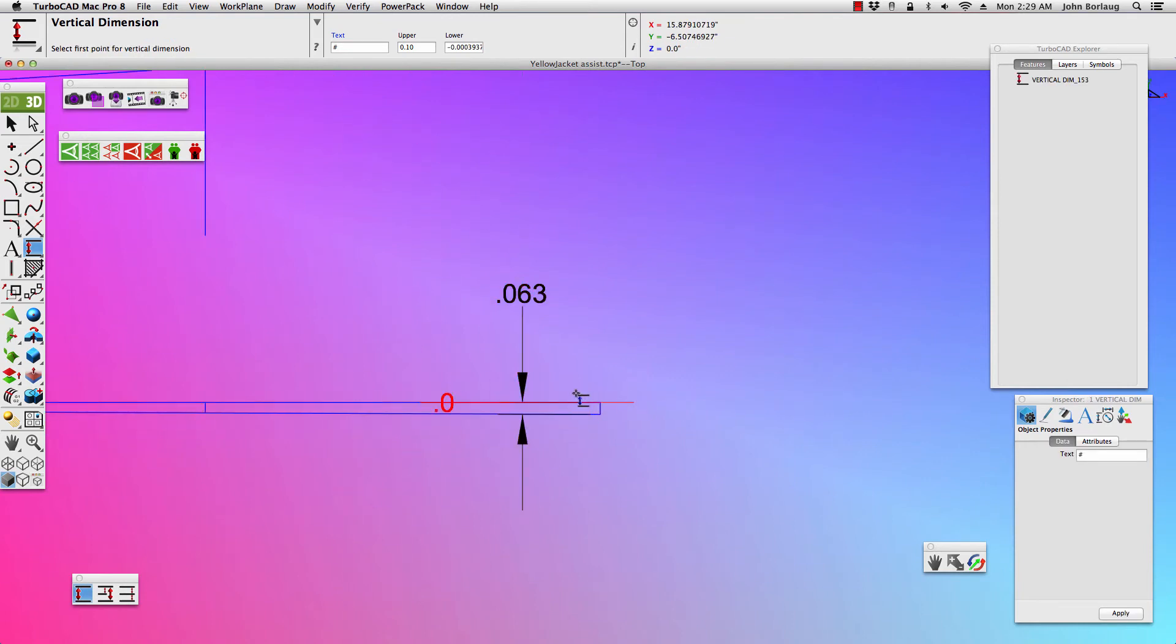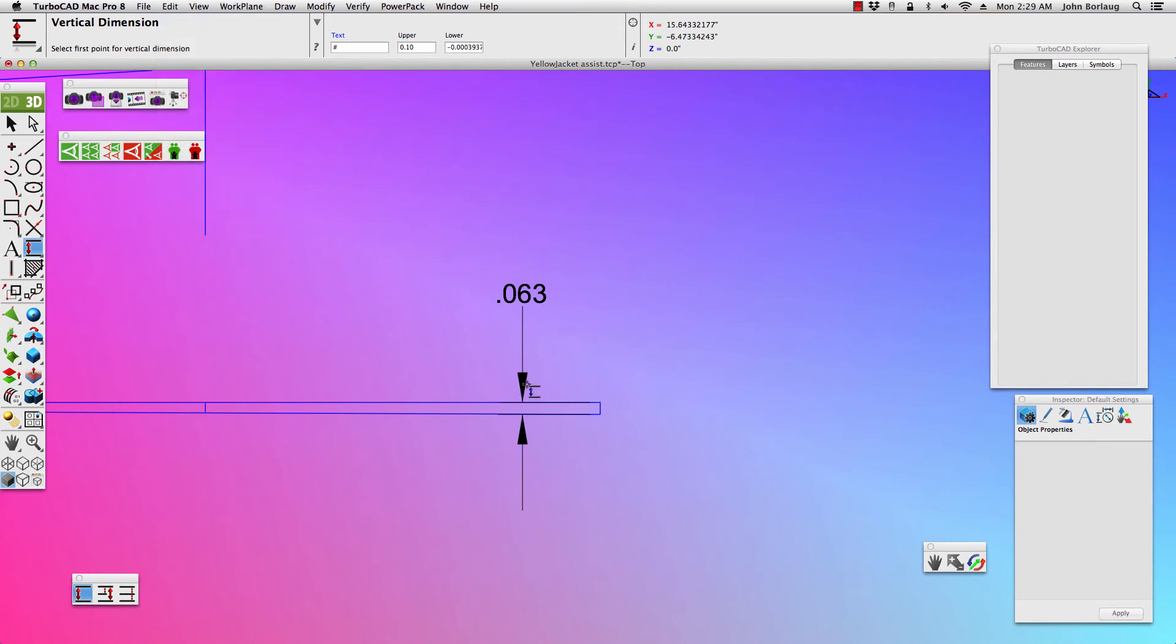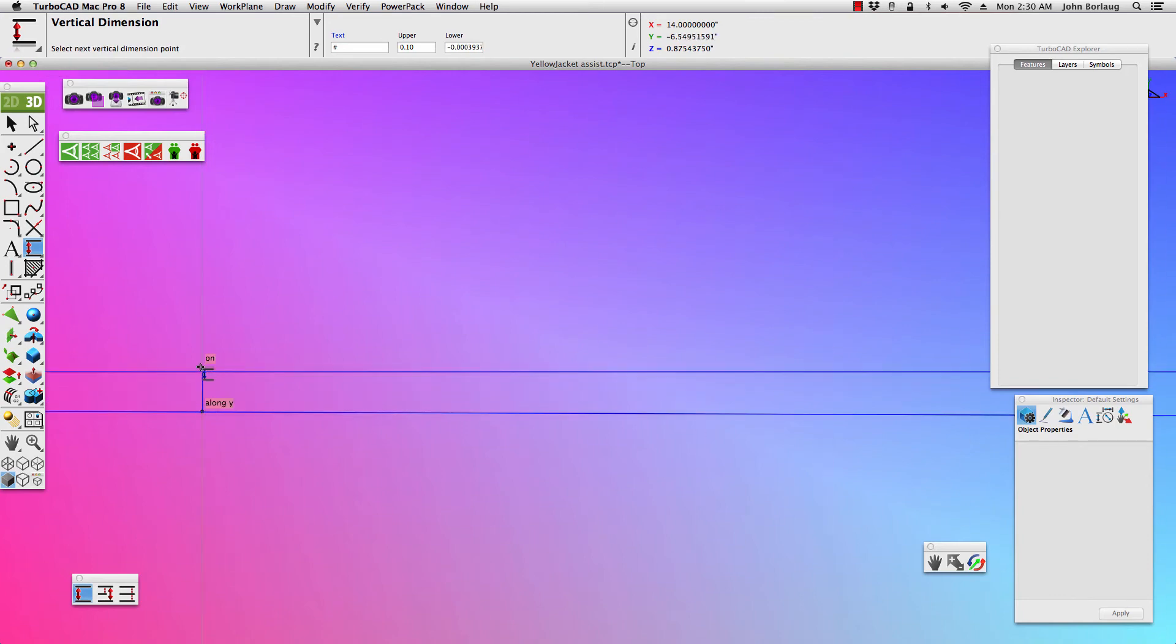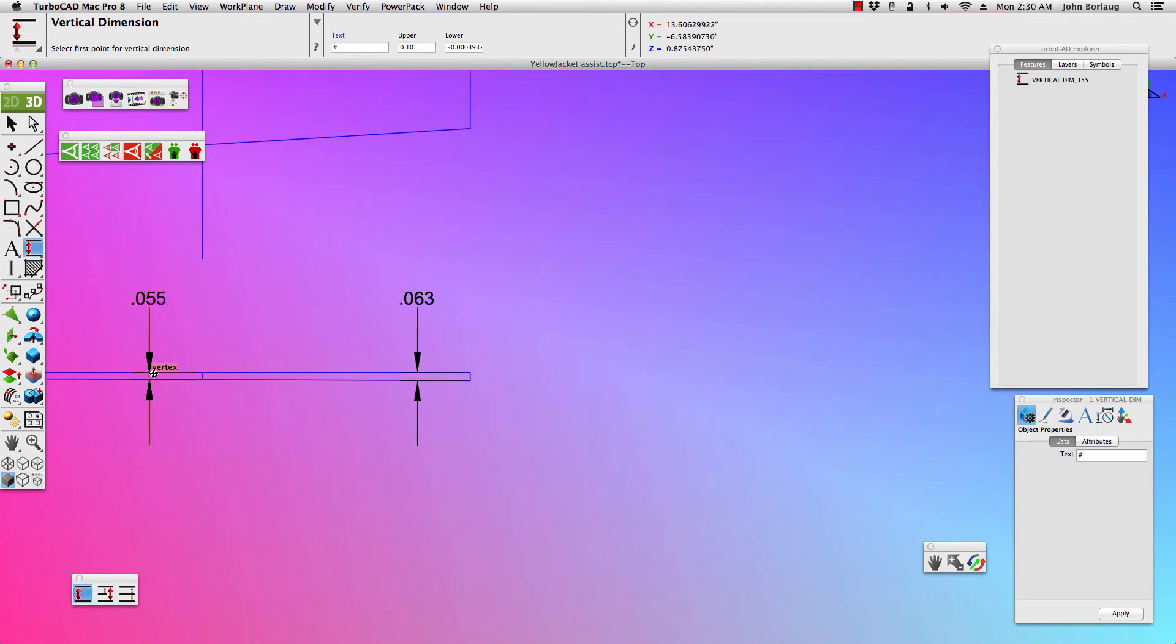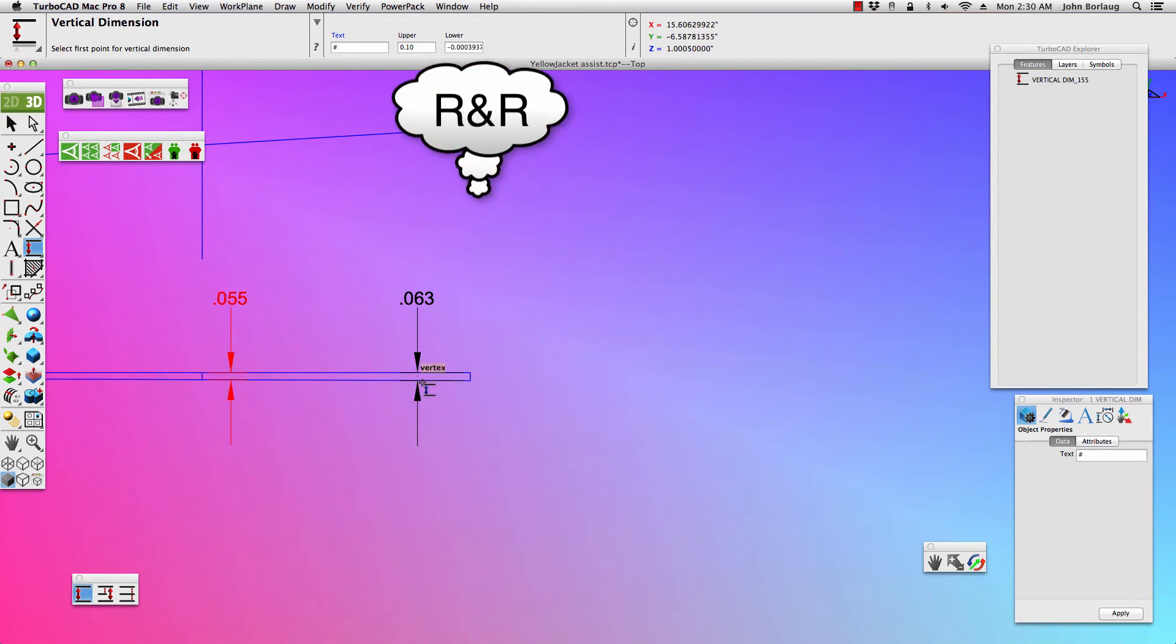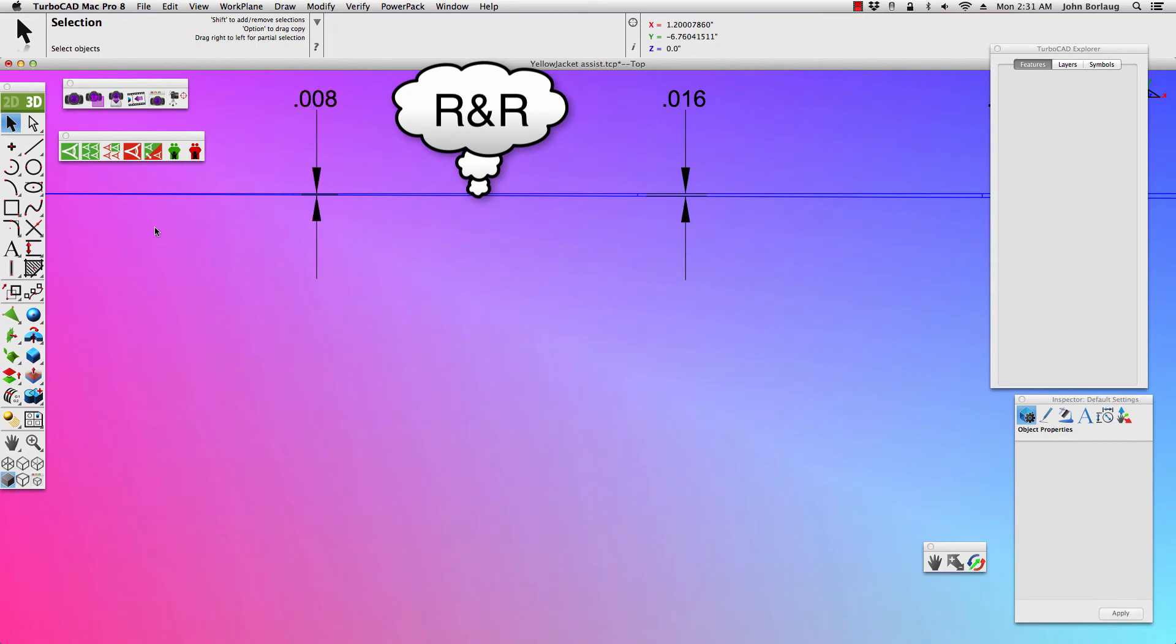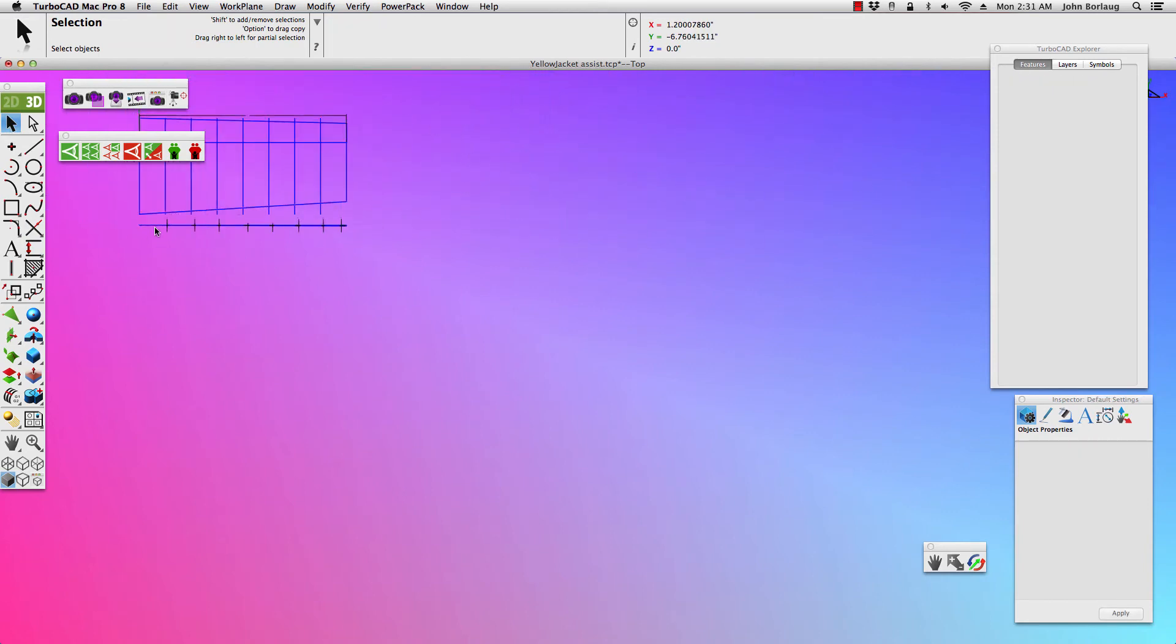Whoops. Edit, undo. See if I can grab that vertex. And yep, there we got him. Okay, now that I've got the dimensions here.